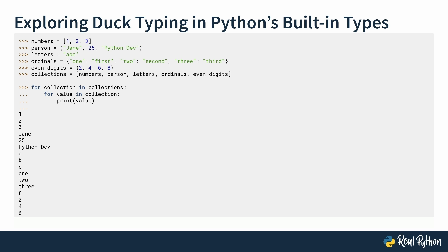You get every single item inside of the stuff inside your collections list. Like the list, the string, and the set printed. This means that all of the built-in types you have here support iteration. How can you connect this conclusion with what you already know about duck typing? Tell us in the comments section below.